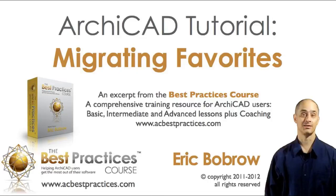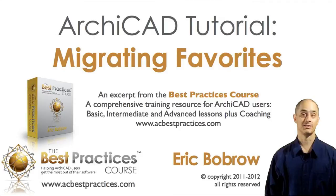In this video lesson we're going to look at the Favorites palette and how you can migrate favorites from one version of ArchiCAD to a later one.